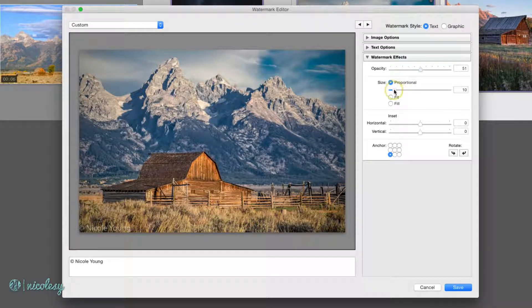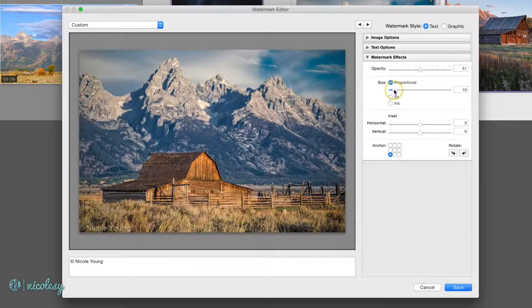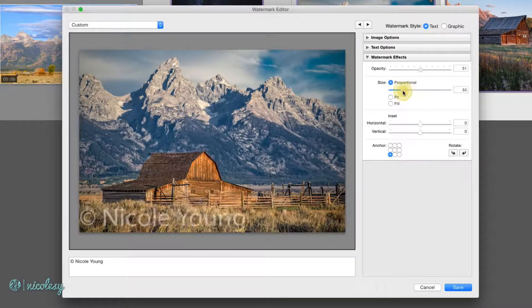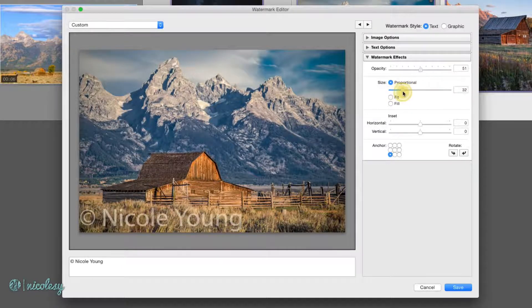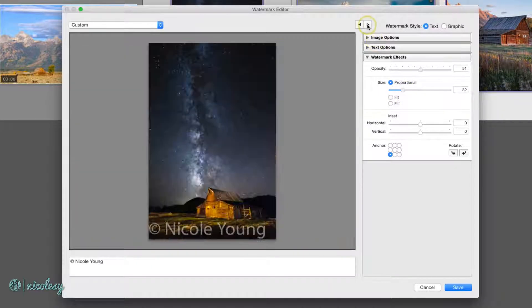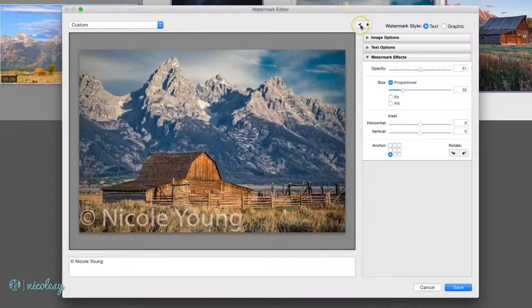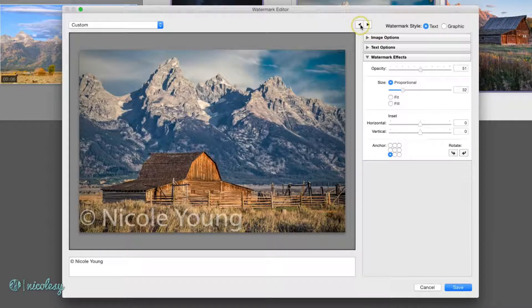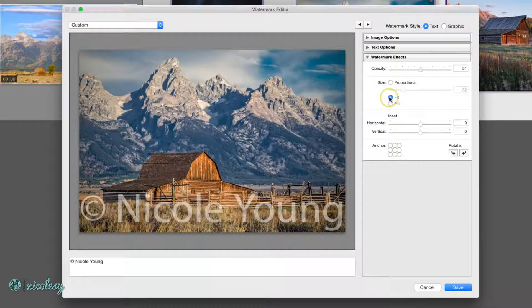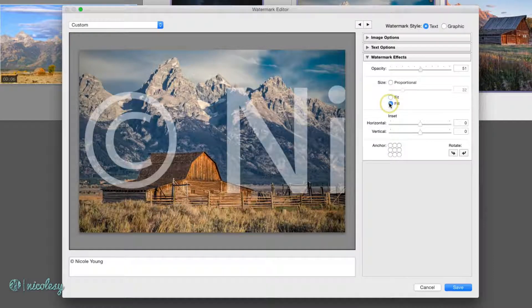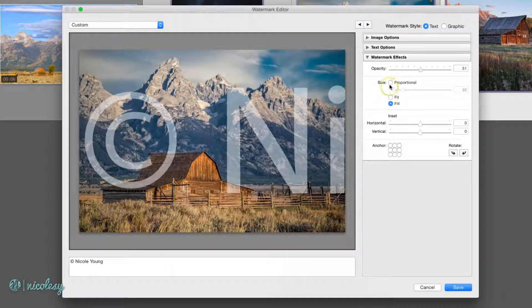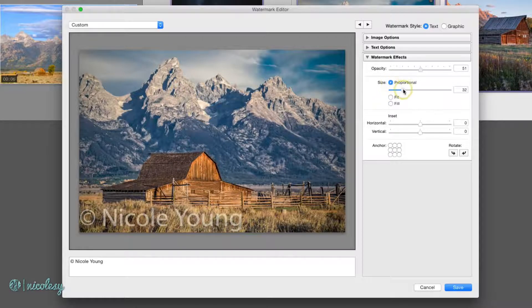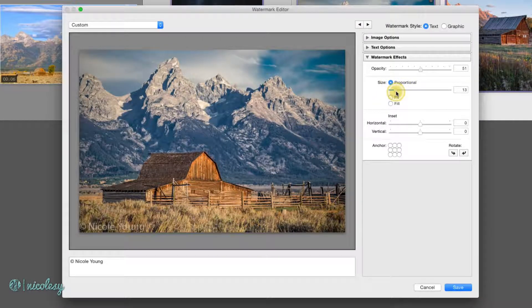You can change the size. If you have that proportional radio box checked, then it's just going to be proportional to whatever image you have. If I make a really big watermark, it's going to appear to be the same size regardless of the photo that I'm working on. If I set it to fit, then it's just going to fit in that image and fill. That looks kind of weird. I'll keep it with proportional, and I'm going to move that size down a little bit.